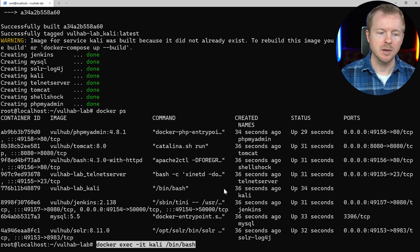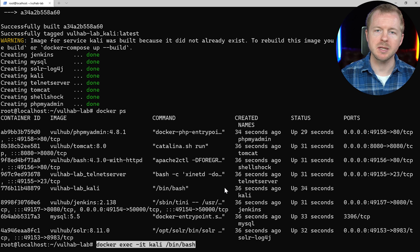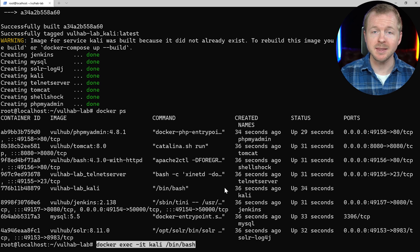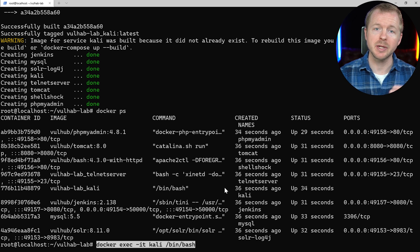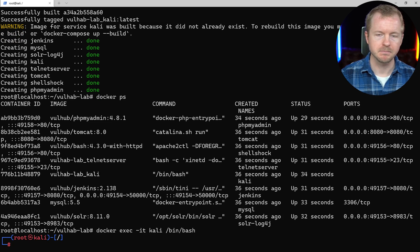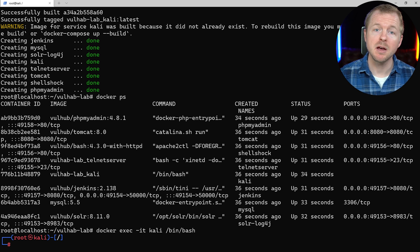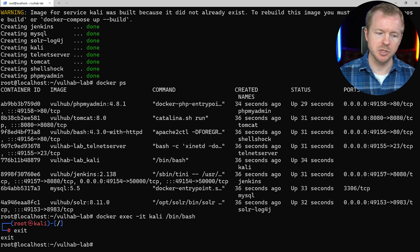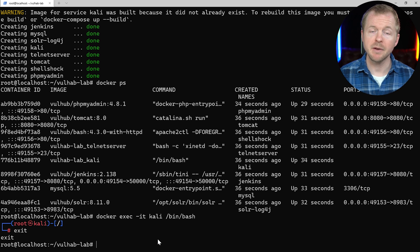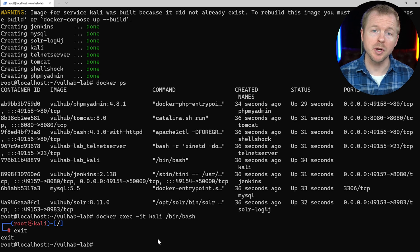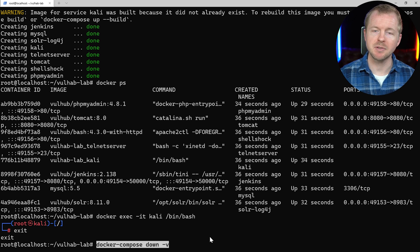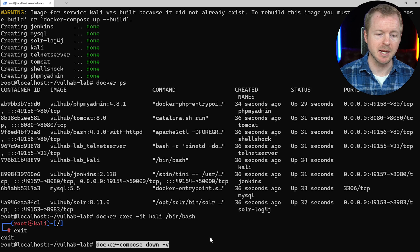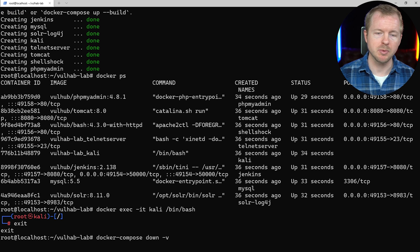If we go back to the command line, we can use this command to interact at the command line with our Kali instance that's included in the containers. And there we go — we're at the command line for our Kali instance. If we type exit, it'll go back to our regular command line. Now, if you want to shut down all your containers, you just use the docker compose down command. Run that, and that will shut down all of our containers.